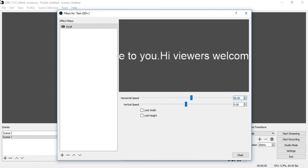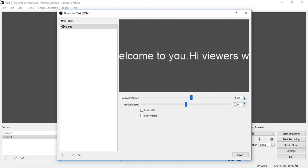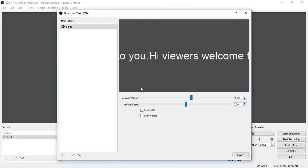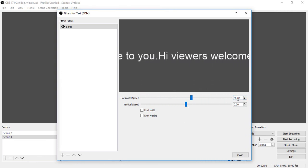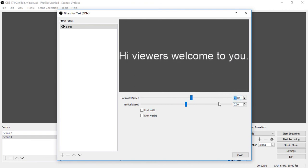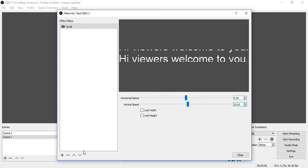This is the horizontal speed. Go here and enter 0 — now the scrolling is stopped. Now go to Vertical Speed, go here and enter some digits — see, our text is now scrolling vertically.